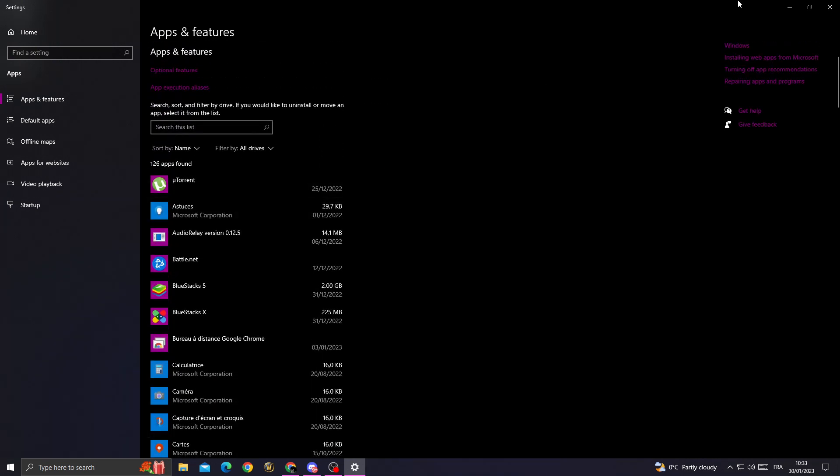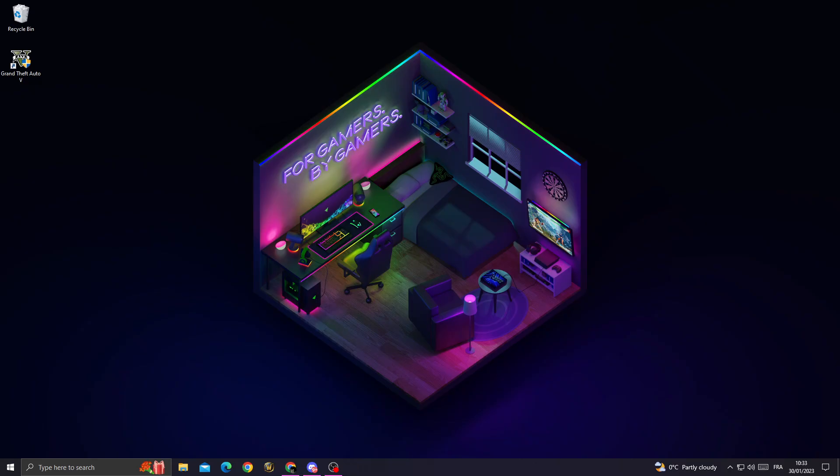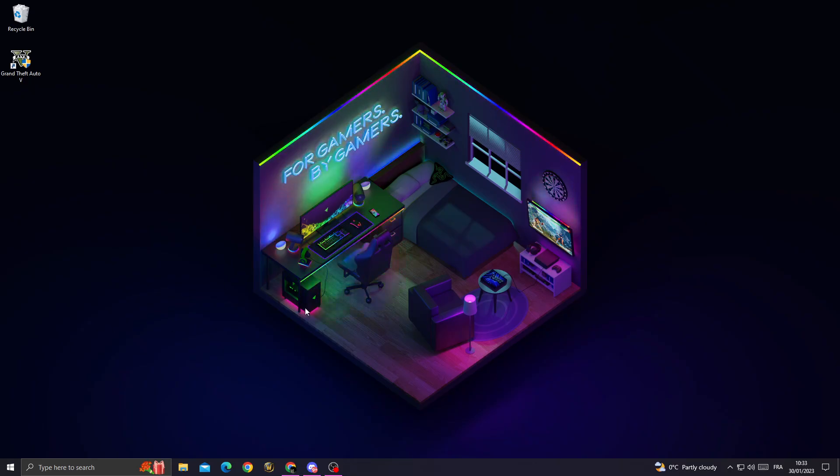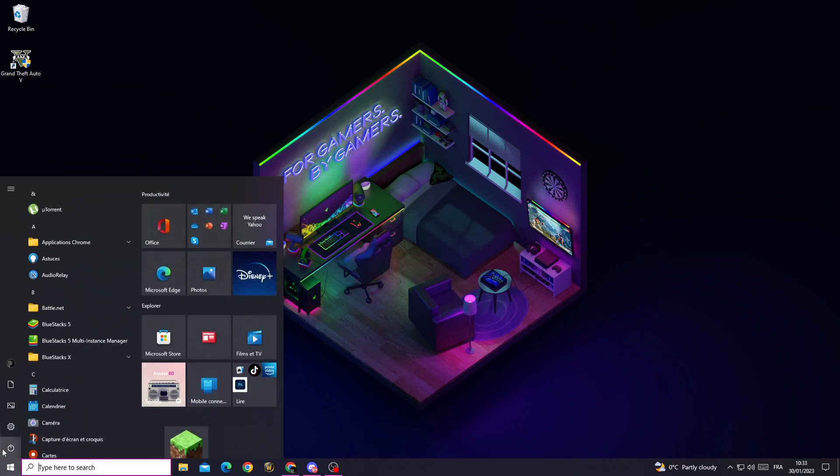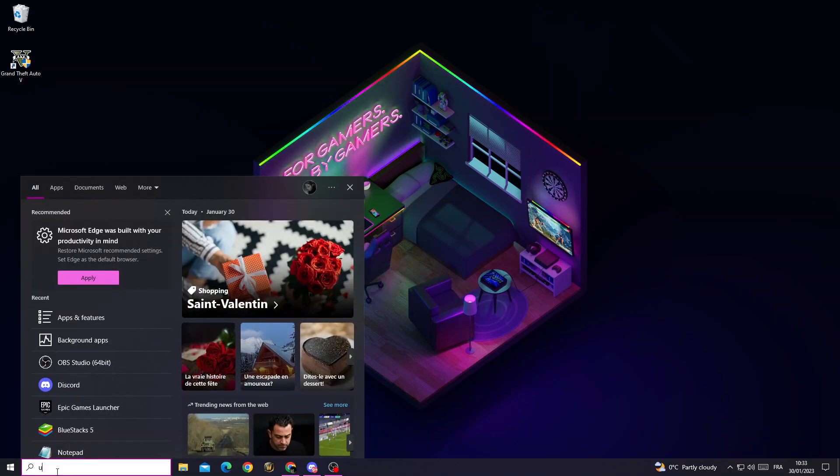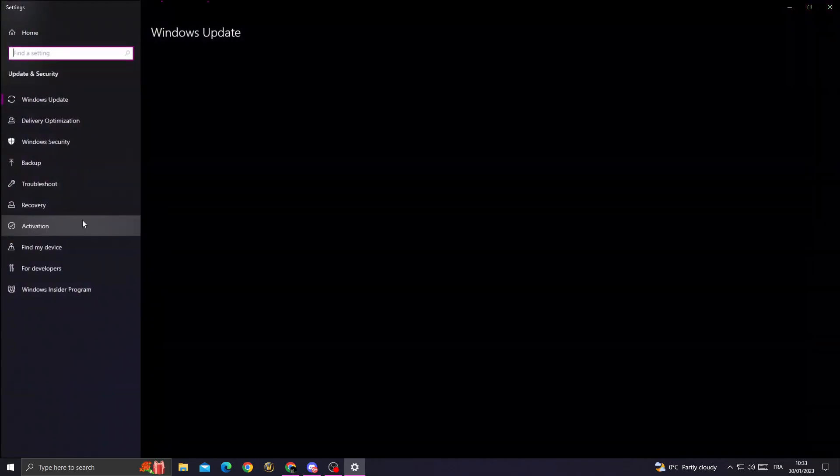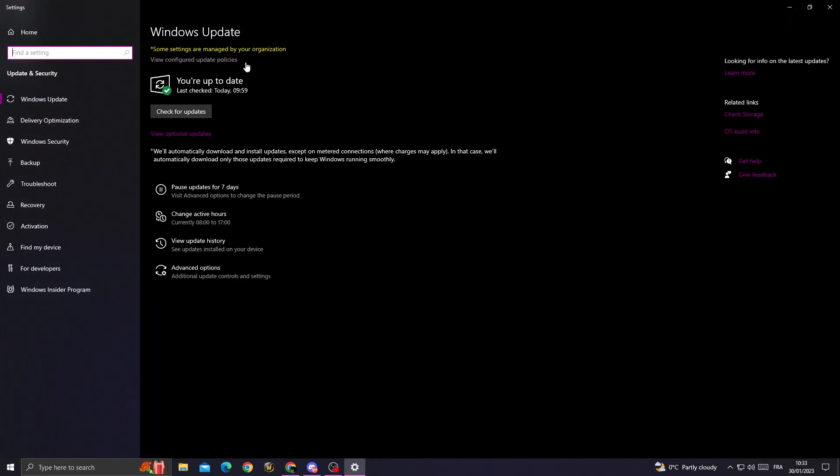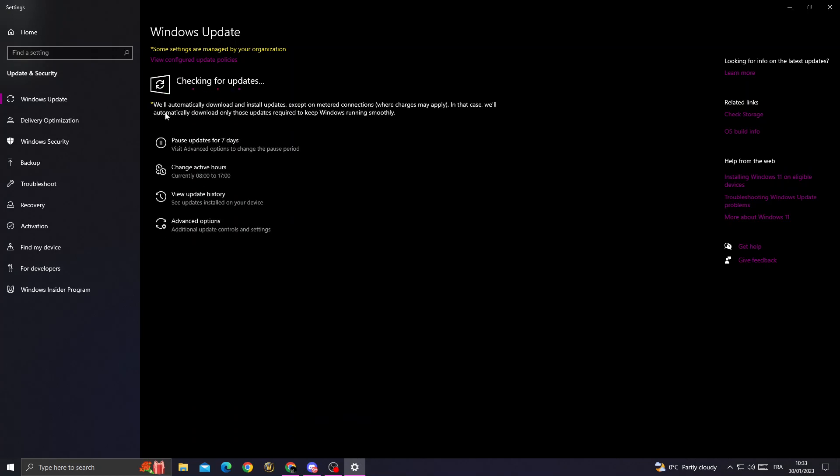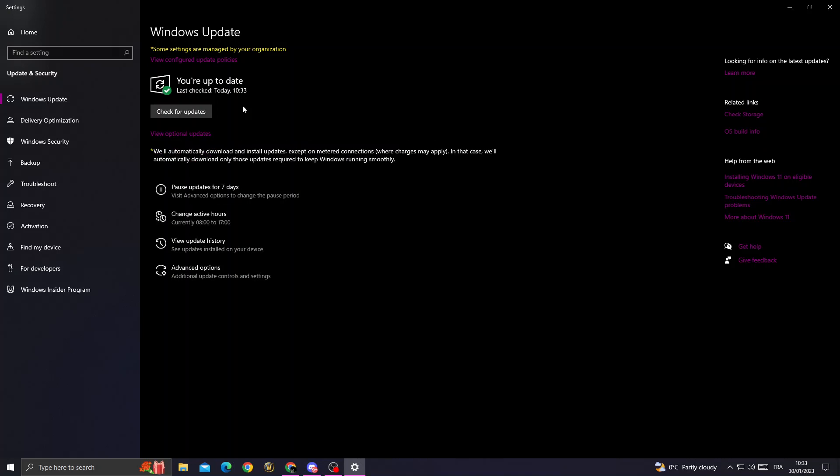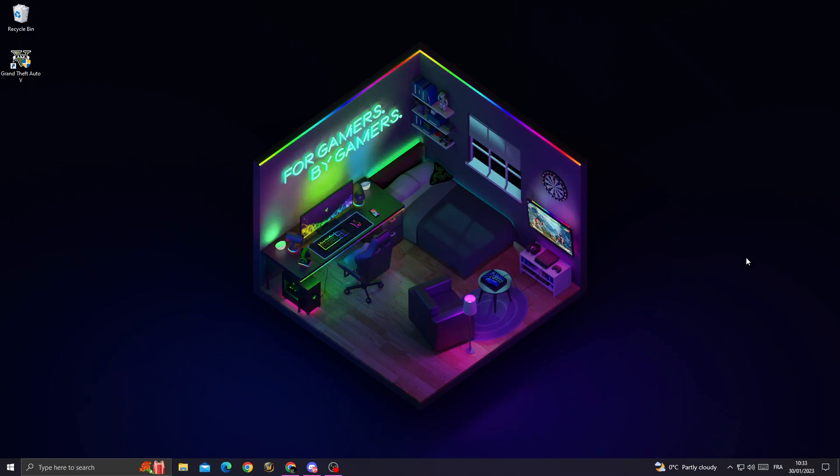After that, just go to updates. Type your update and you will find 'check for updates.' Now just click check for updates and make sure to update your Windows. And after that, go back.